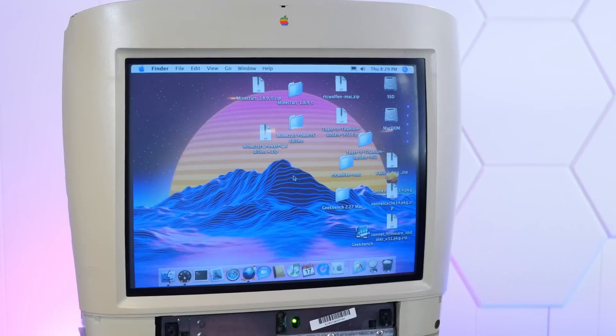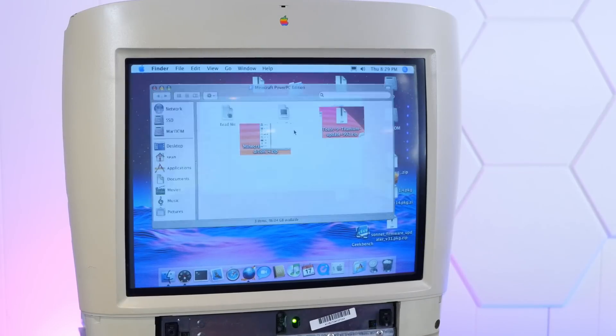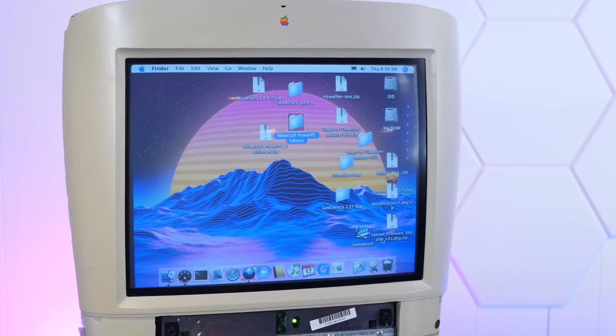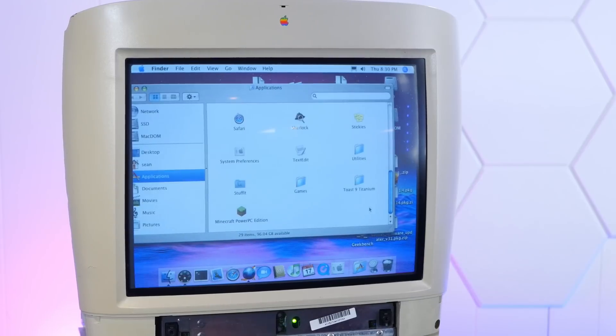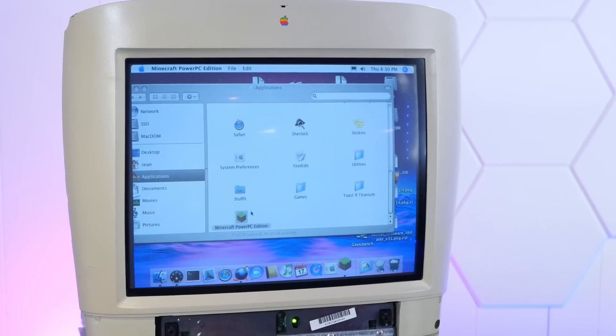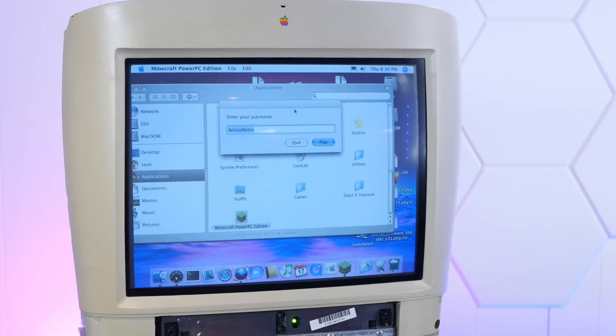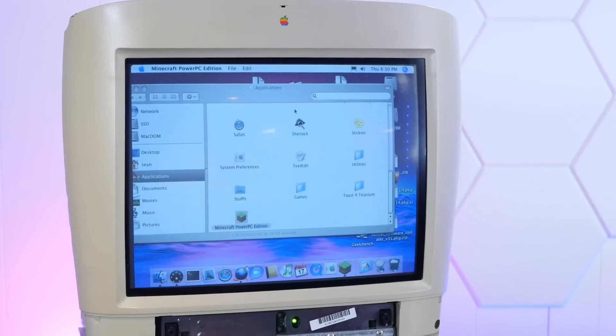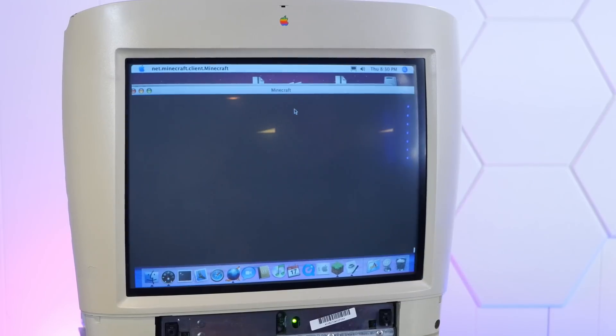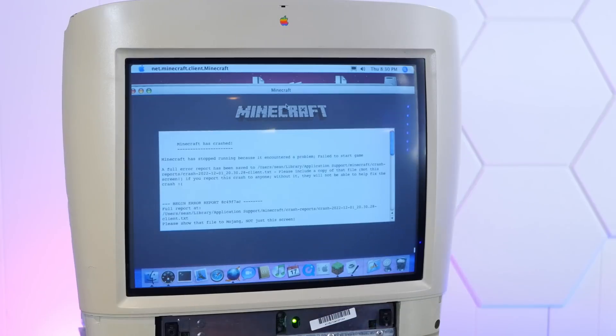All right, well since we're in macOS 10, you know what we have to try? Something ridiculous. Let's see if we can play Minecraft, which is already installed on here since I've played it on the desktop before, which was also ridiculous. This is of course an older version of Minecraft, quite old. I think 1.6 something. And no, it crashed.